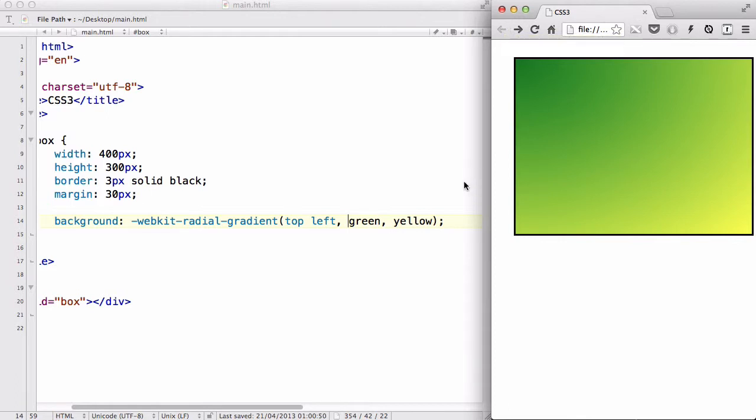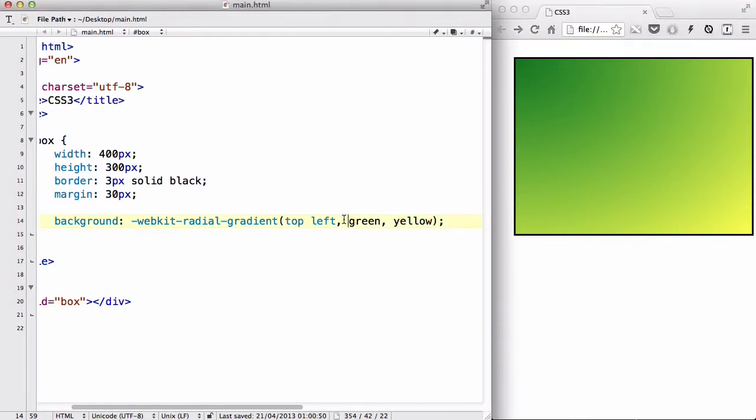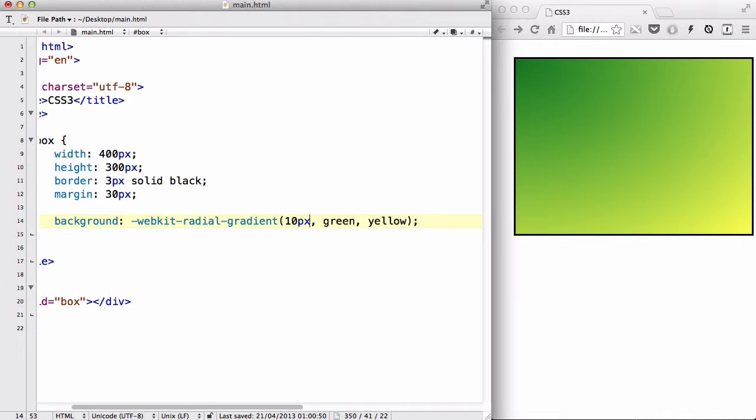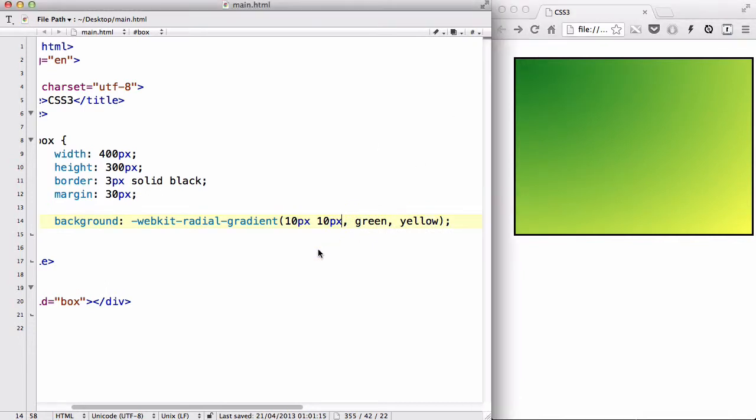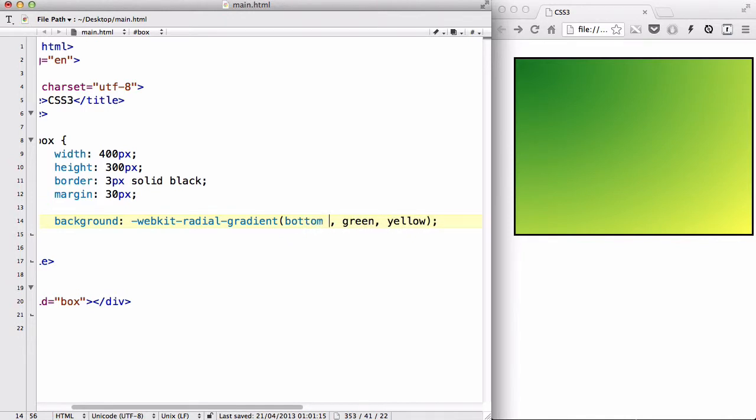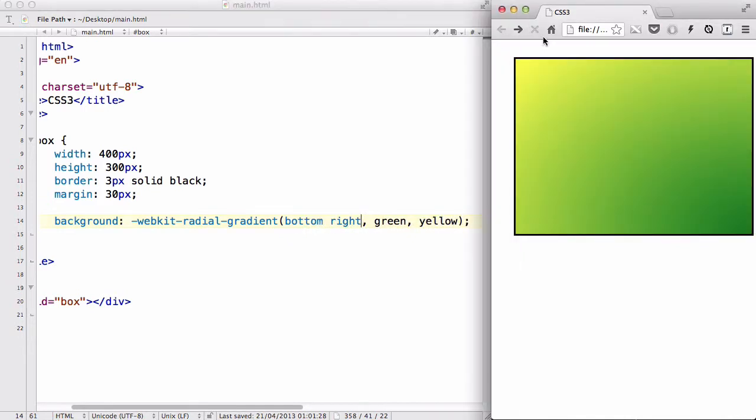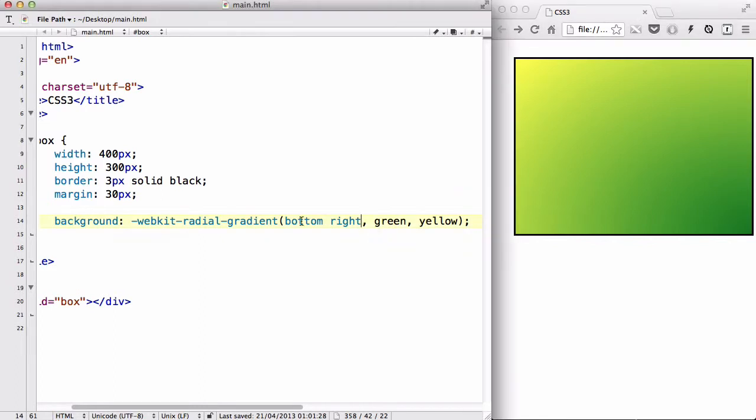Now, you can actually also state, instead of it being top left, top right, and so on, you can actually state the position of where it's going to start, like 10px, 10px. And that didn't make too much of a difference because 10px, 10px is basically starting from here. So let me actually quickly change this to bottom right, like so. And that's going to start from the bottom right.